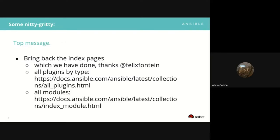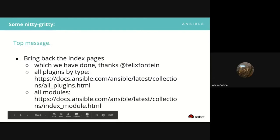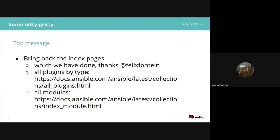At the beginning, we did not have a way of pulling that information from all the different repos and putting it into a single page. We now have it again, thanks to some work by Felix Fontaine. I have two links — one for the all-modules index and one for the higher-level index — which I'll drop in chat.